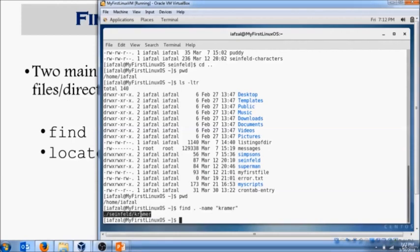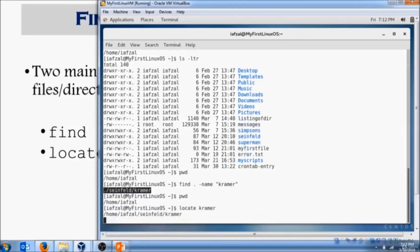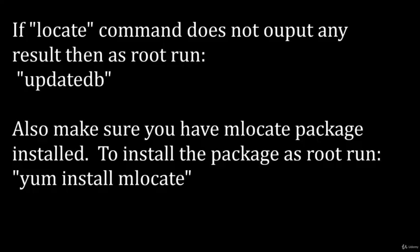The locate command works the same way. So you're in your home directory and you want to locate Kramer. This is telling you exactly where that file is.